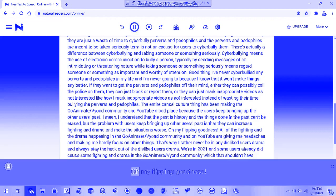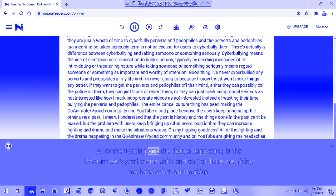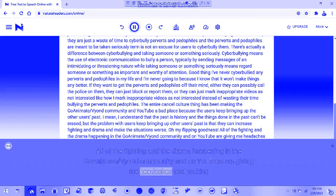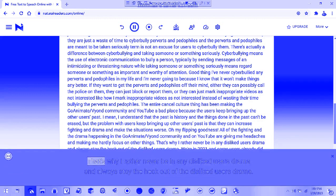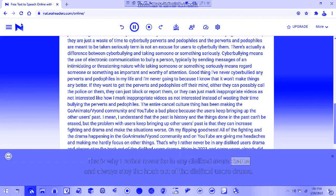Oh my flipping goodness! All the fighting and drama happening in the co-ediment slash fiend community and on YouTube are giving me headaches and making me hardly focus on other things. That's why I'd rather never be in any disliked users' drama and always stay the heck out of it.